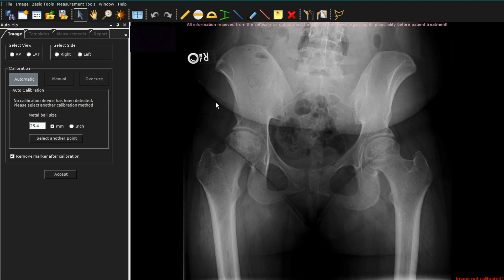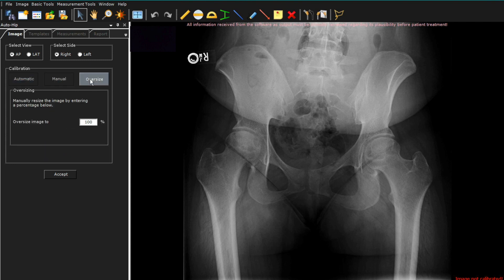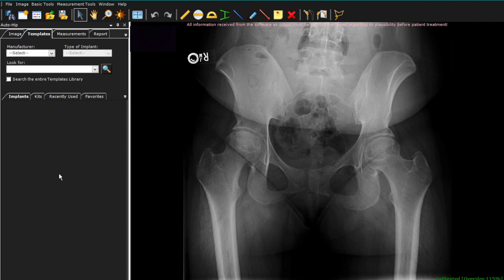This now pulls up your AP pelvis. You're now going to tell the software this is an AP view and we're going to be doing a right total hip replacement. Your choices here are automatic, manual, or oversize. I will use the oversize feature, typically with 115% oversize, and this has been very accurate in my practice. We now accept this.